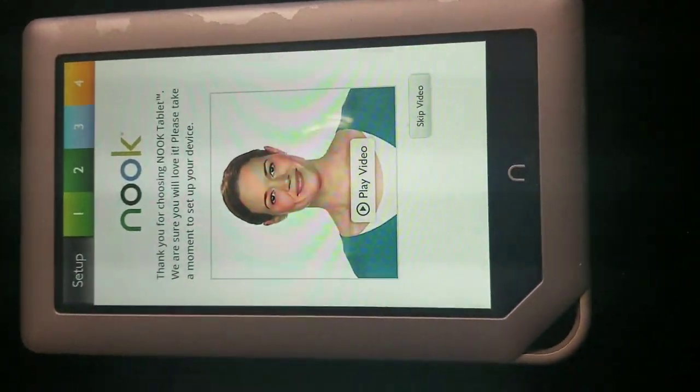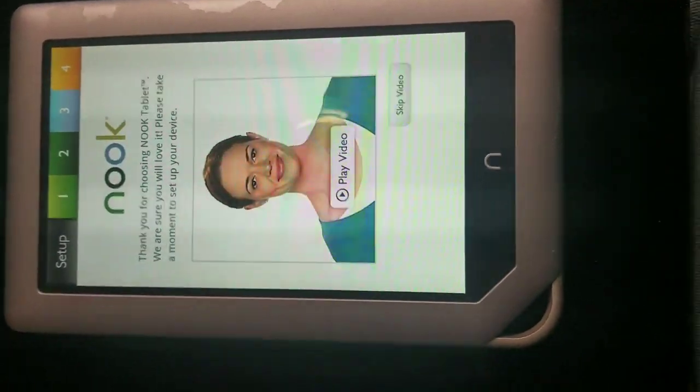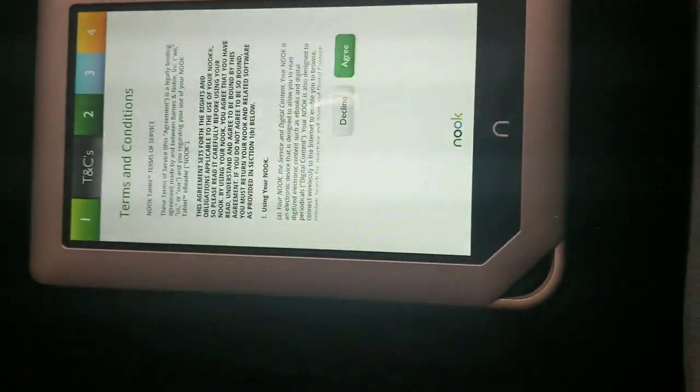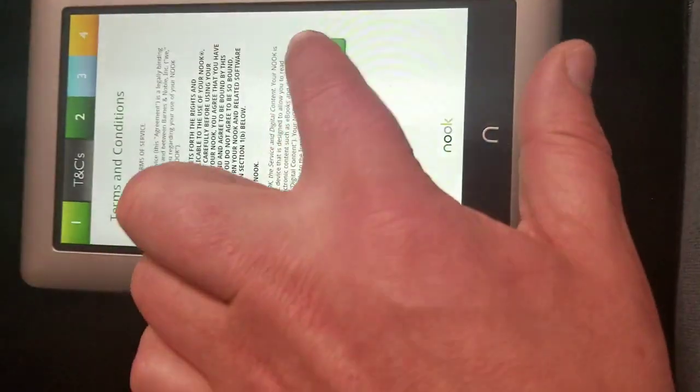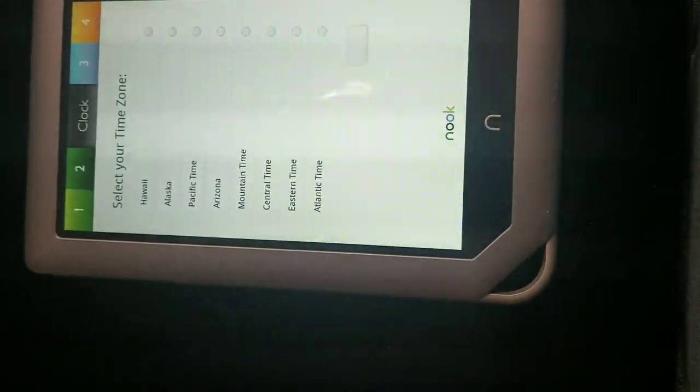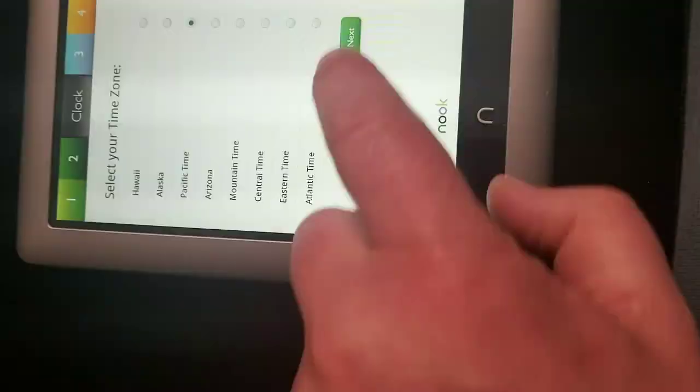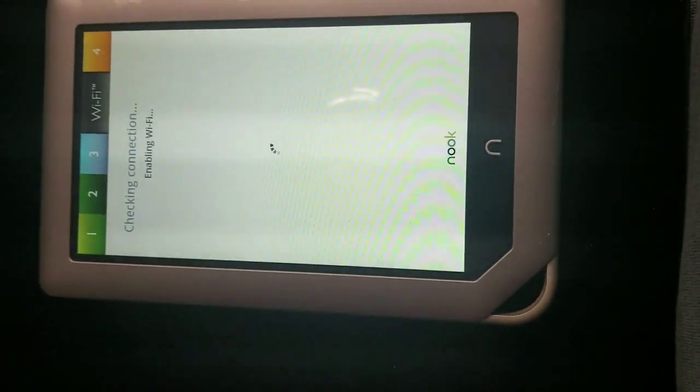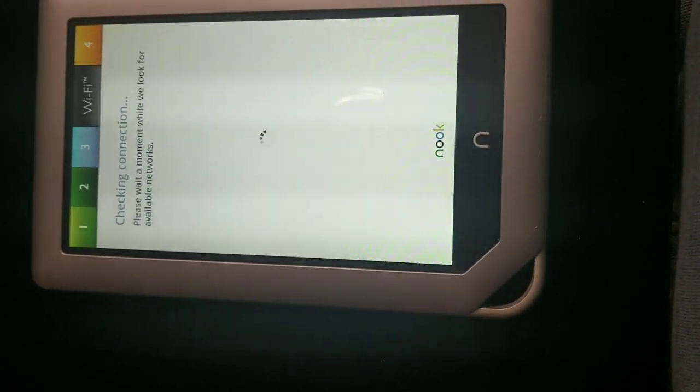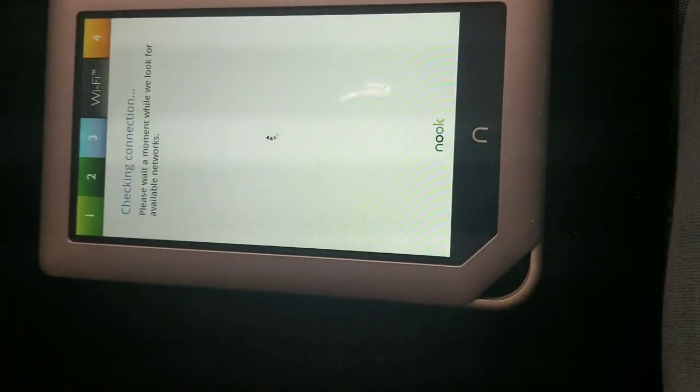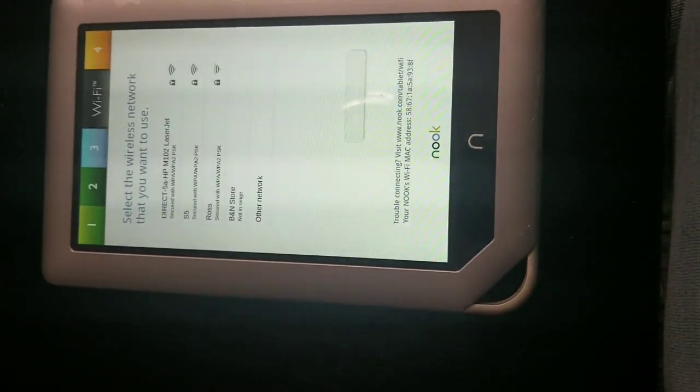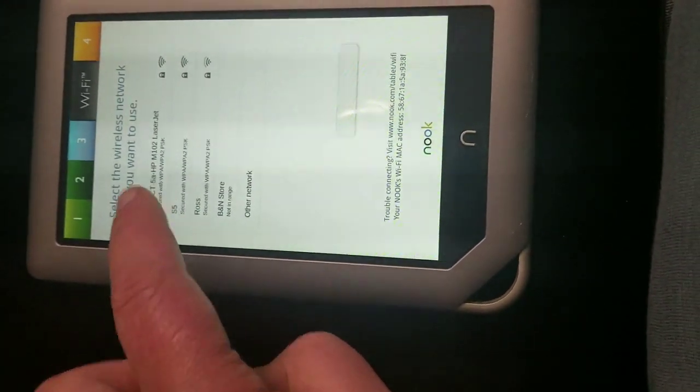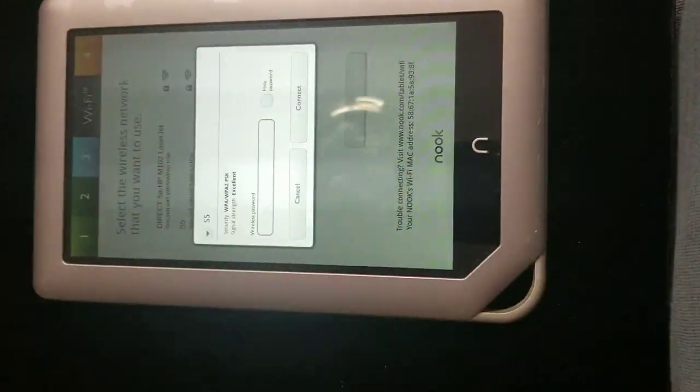There you go, we got the first page. It says play video, skip video, so I'm going to skip it. It will ask you to agree to terms and conditions. Select your time zone, so you can do Pacific time zone. Enabling Wi-Fi, because I don't have Wi-Fi right now. Please wait for a moment, we're looking for available Wi-Fi. I do have this S5, we're going to connect it, hold on.